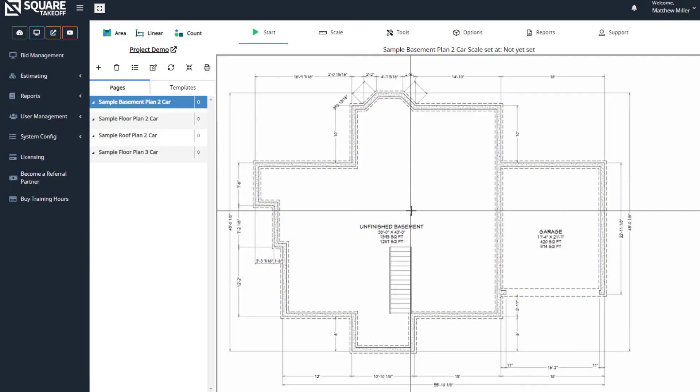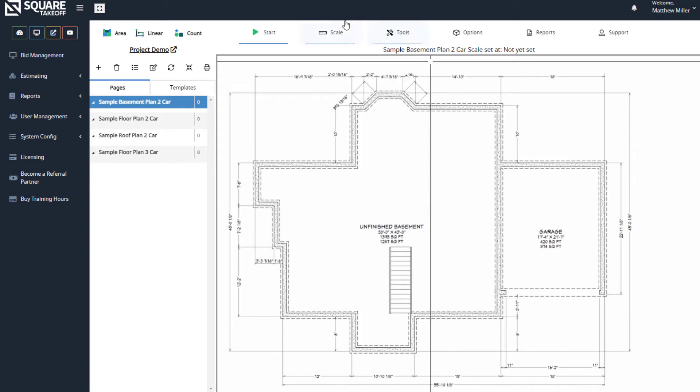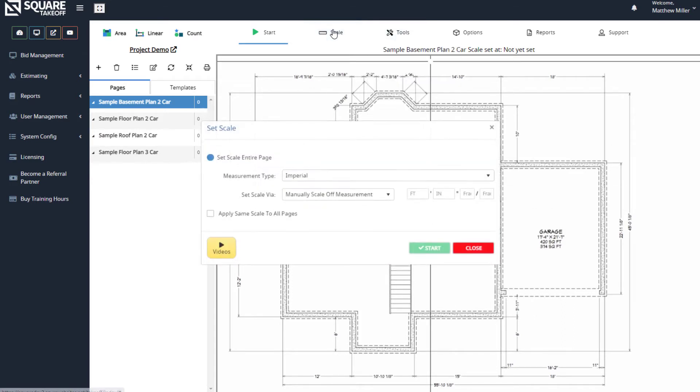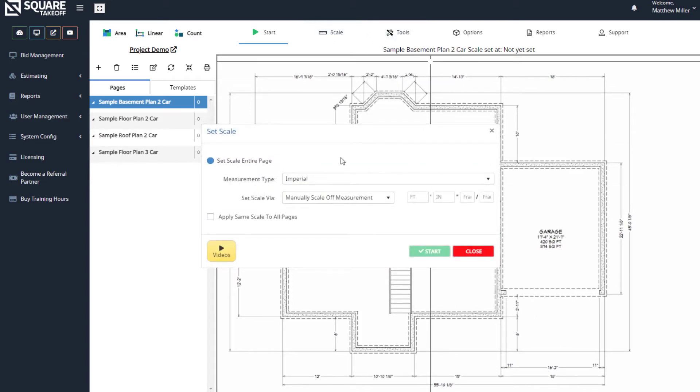To set a scale, the first thing we're going to do is select the scale button. Once we select this, we can see we have a couple of different options.